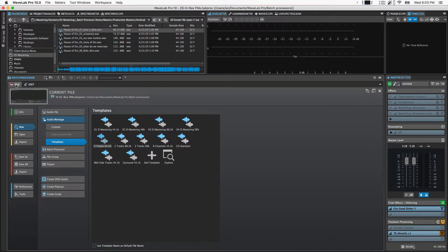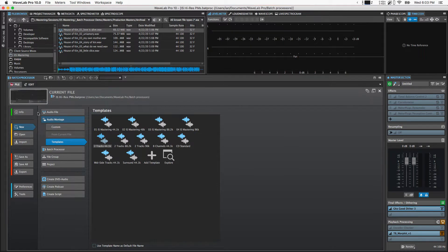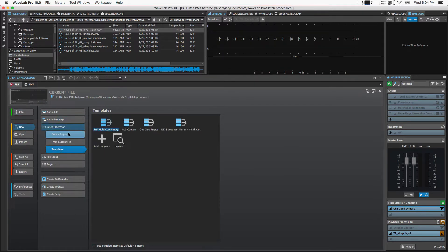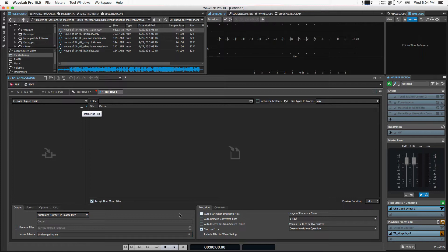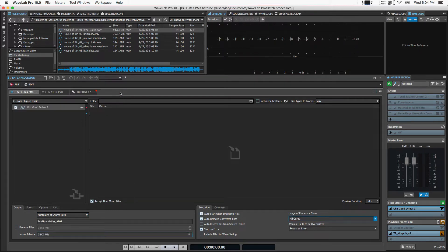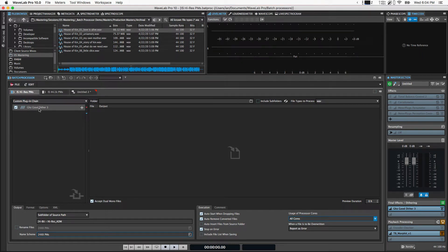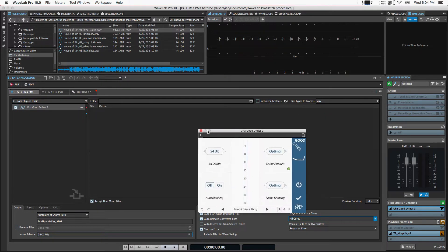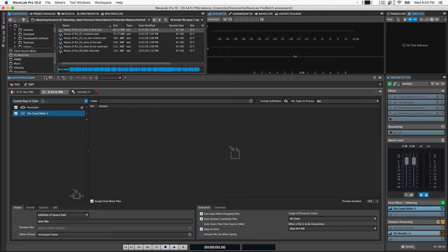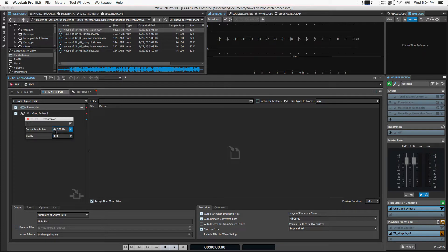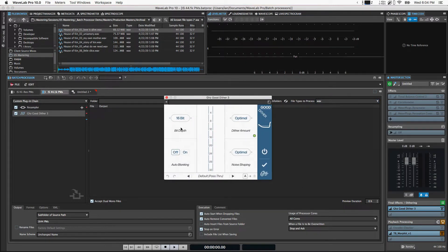You can build a couple batch processors. If you haven't set one up yet, it's really pretty easy. You just go to New Batch Processor, say Create Empty, and it creates an empty one here. You can add plugins to the plugin chain and adjust these options to your liking. The processing on both of these is really simple. For 24-bit versions, I'm just dithering down to 24-bit, and for the 44.1K 16-bit versions, I'm resampling first to 44.1K and then dithering down to 16-bit.